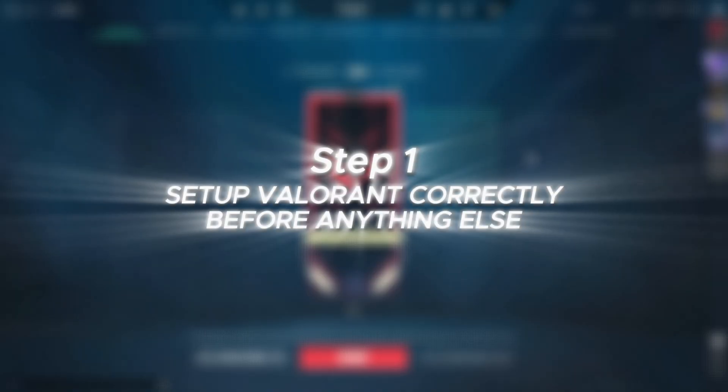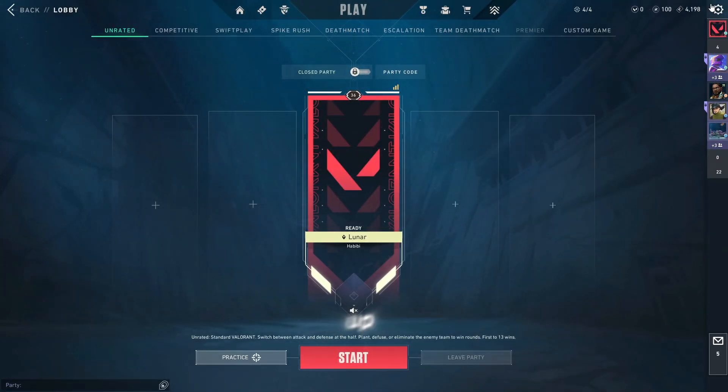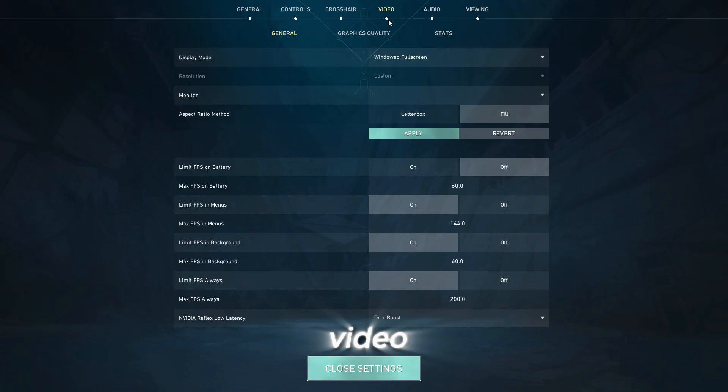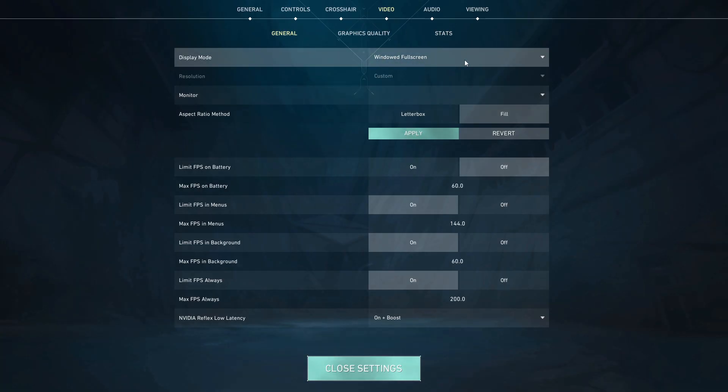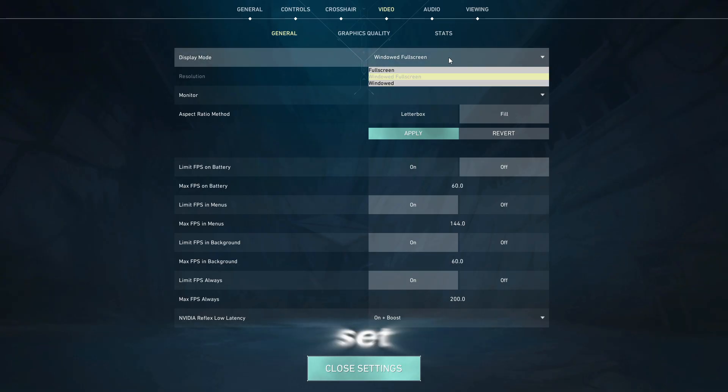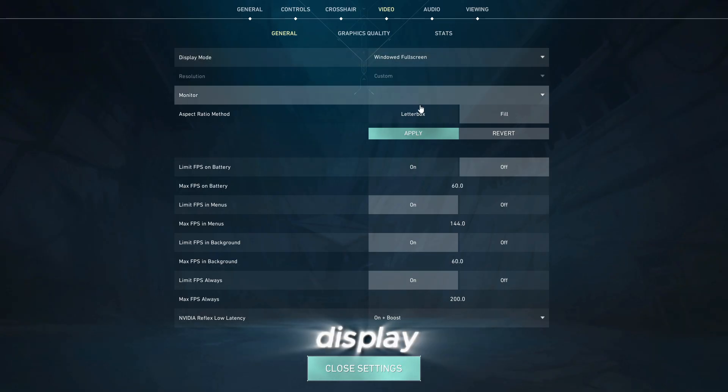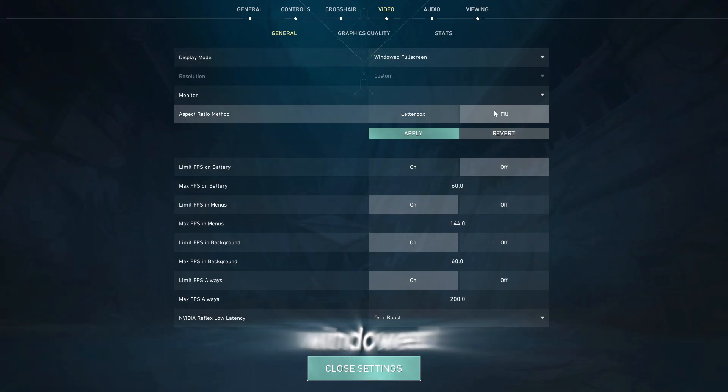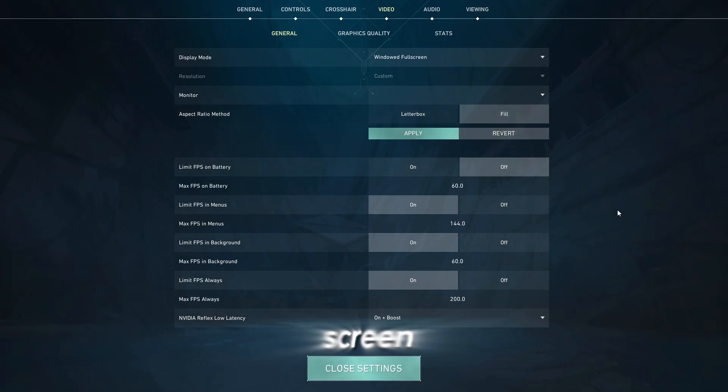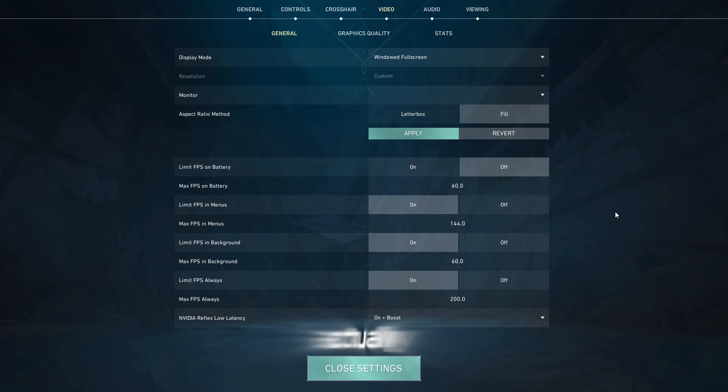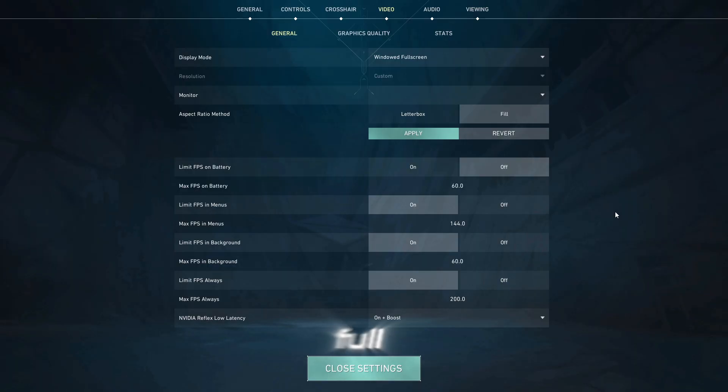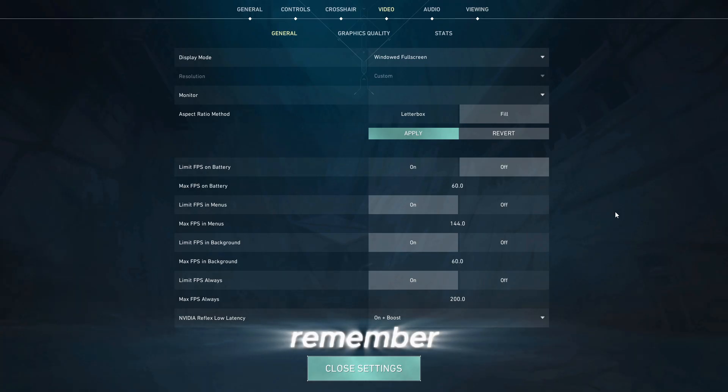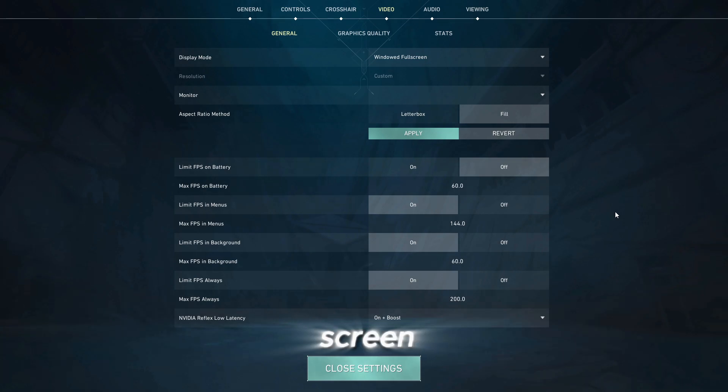Step one, set up Valorant correctly before anything else. First, open up Valorant and go into your settings, then video, then general tab. Now here's what you want to do carefully. Set your display mode to windowed full screen. Yes, not full screen. Windowed full screen is actually the key here. If you use full screen, the stretch might not apply properly when you set it later and you'll end up wondering why it didn't work. So remember, windowed full screen. This step is super important.